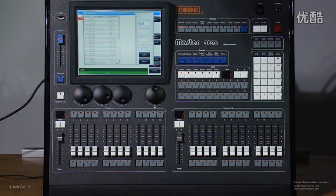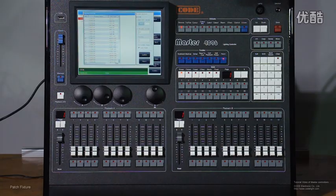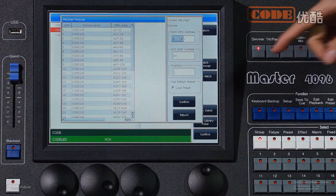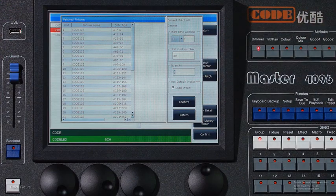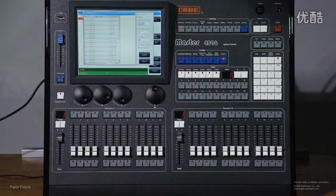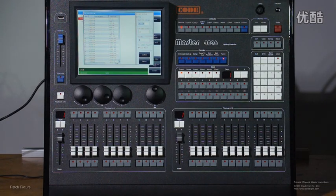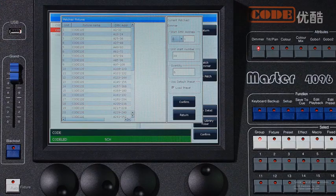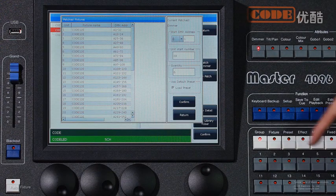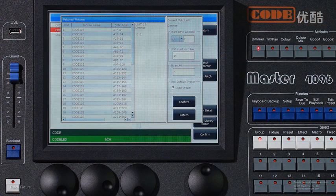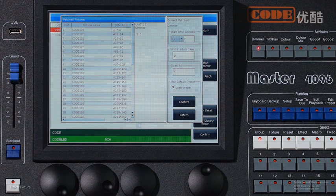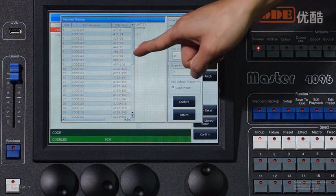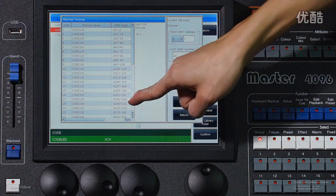And we have two ways to control the dimmer channels. If you want to control the dimmer channels one by one, you can just enter the quantity. For example, we have six channels, so I'll enter six and confirm.